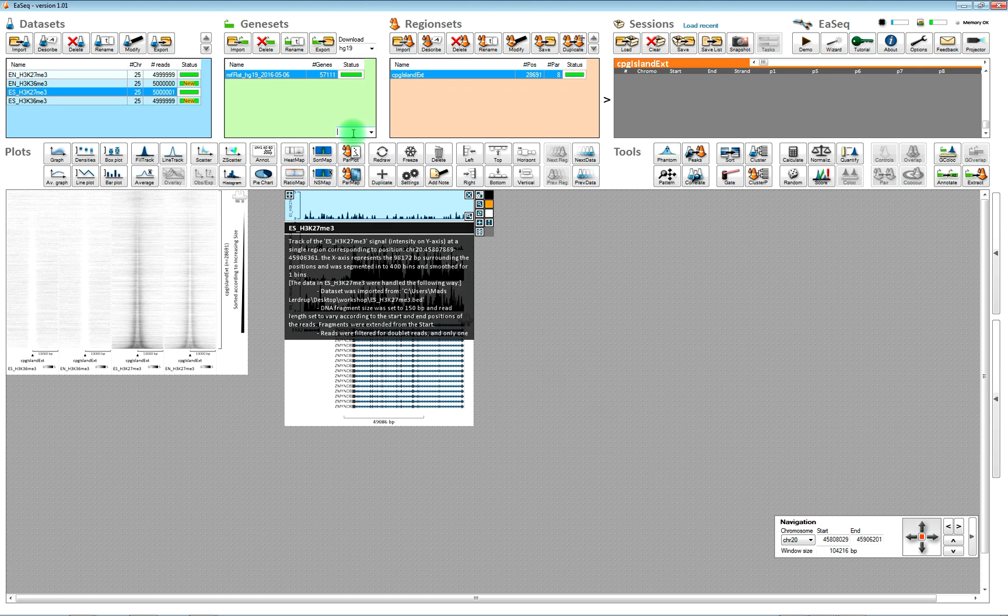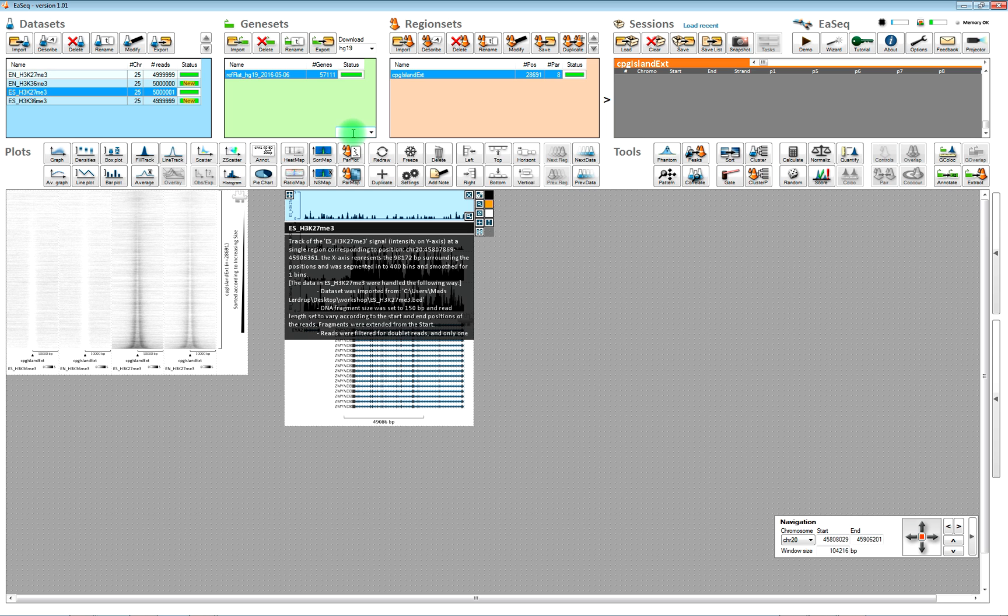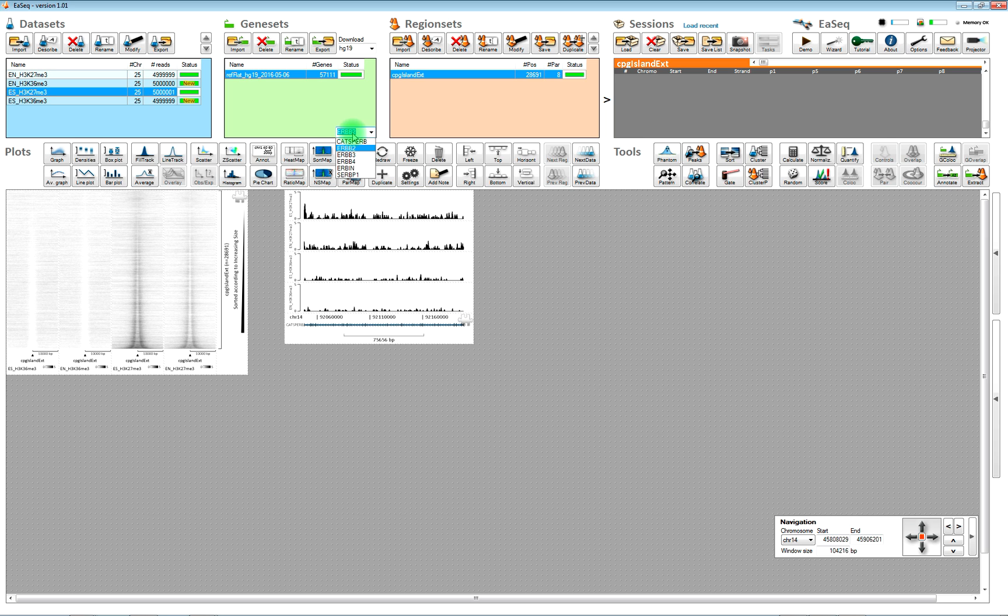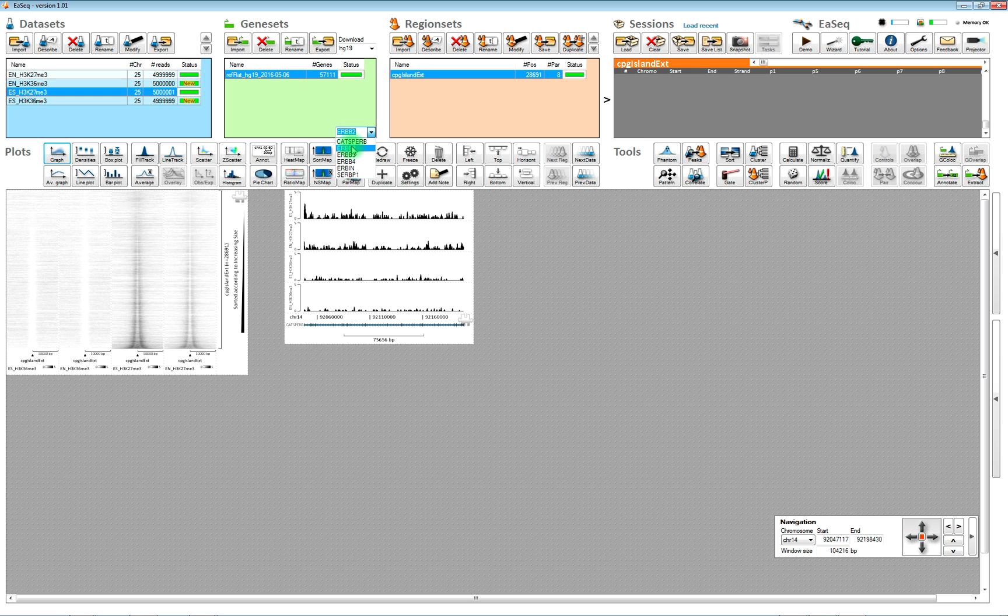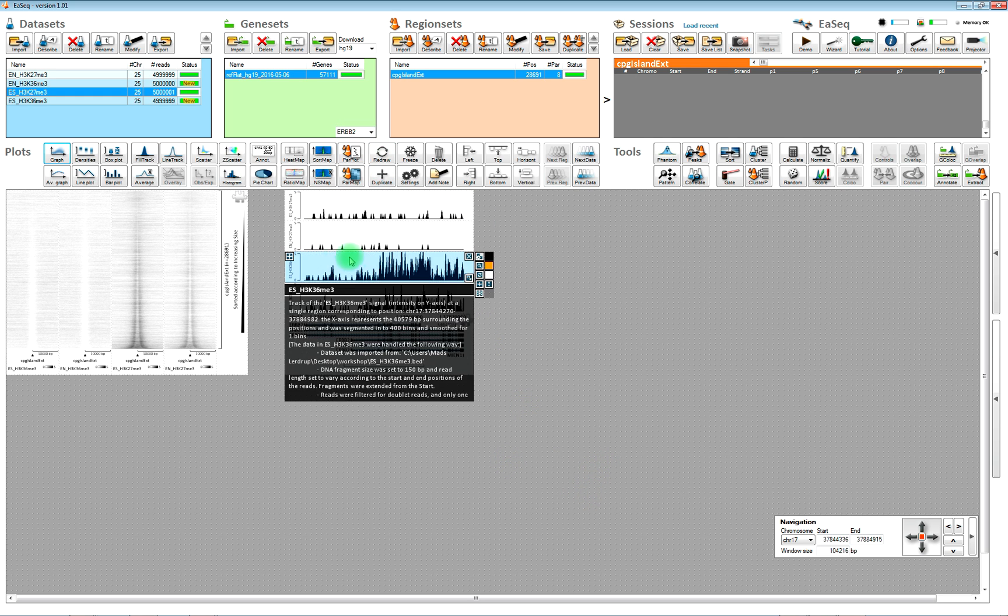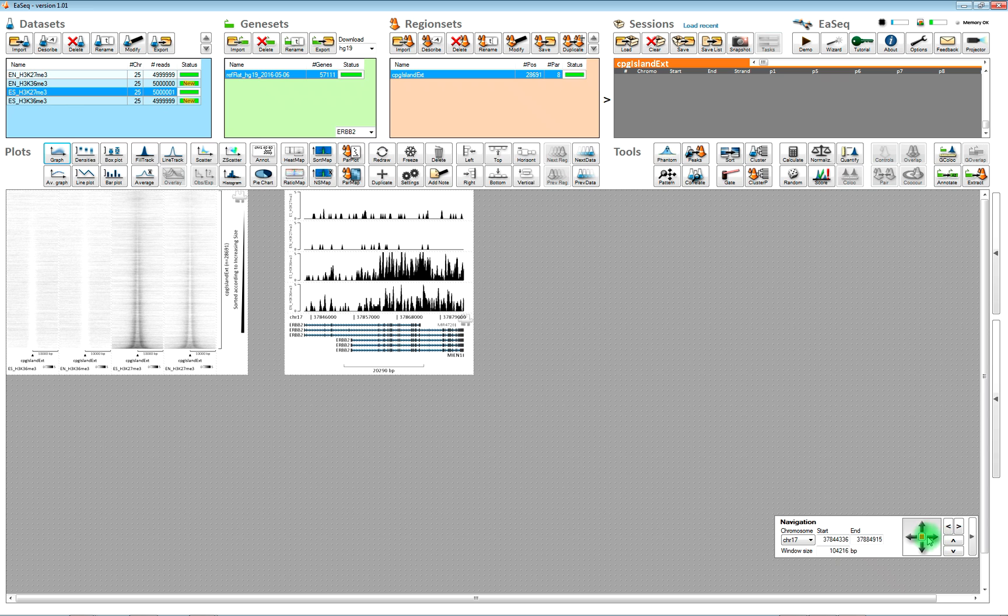And we can also go to a particular gene just by typing the name. Now we can go to ERP2. Then you see the locus here, the ERP2 locus.